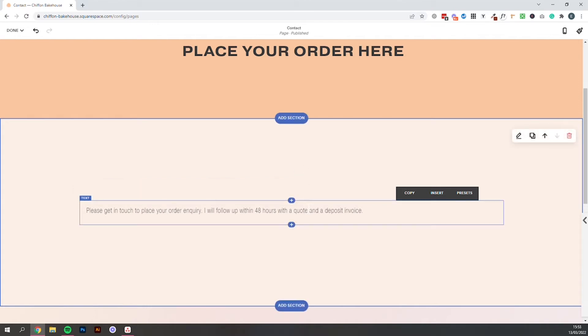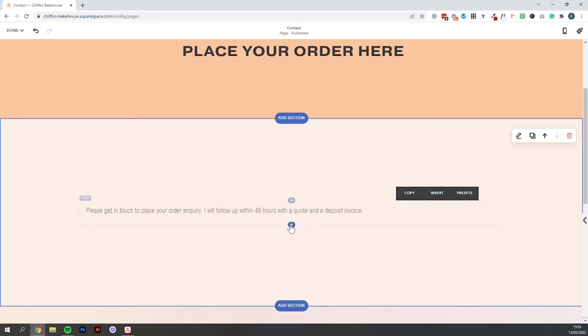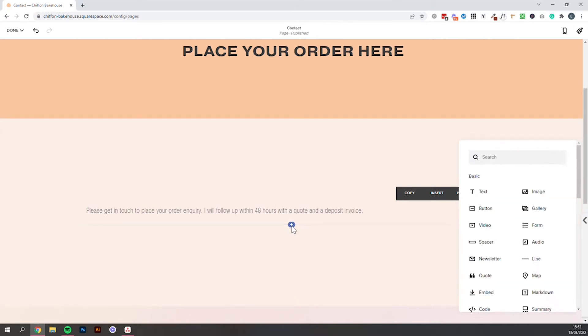Next we want to add the all important form. So we are looking for one of these plus icons and that's going to bring up our blocks that we can work with and we are looking for the one called form.